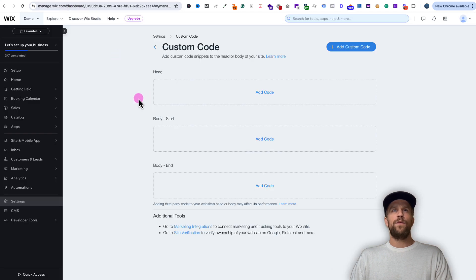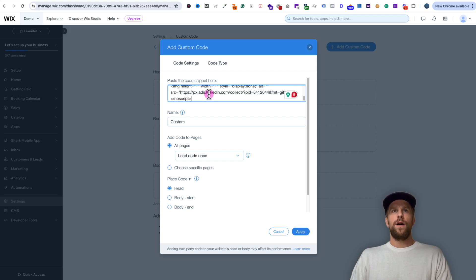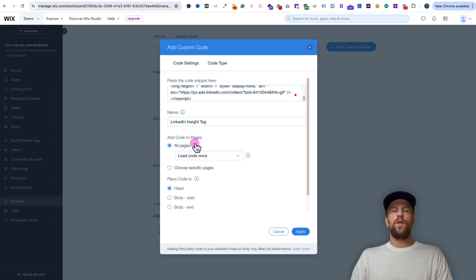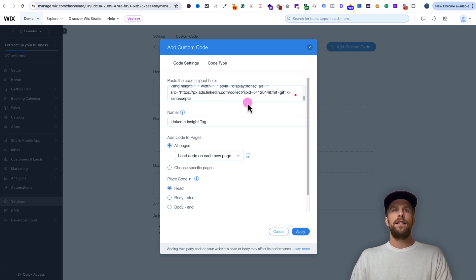Go back into our Wix dashboard and click add custom code, then paste the script we just copied and give it a name. We'll call this the LinkedIn Insight Tag. We want to add the code to all pages, and where it says 'load code once' we're going to select 'load code on each new page.' We want this code to fire every time someone visits a page on our website, so we want to make sure this tag fires. Then we're going to place this code in the head section.